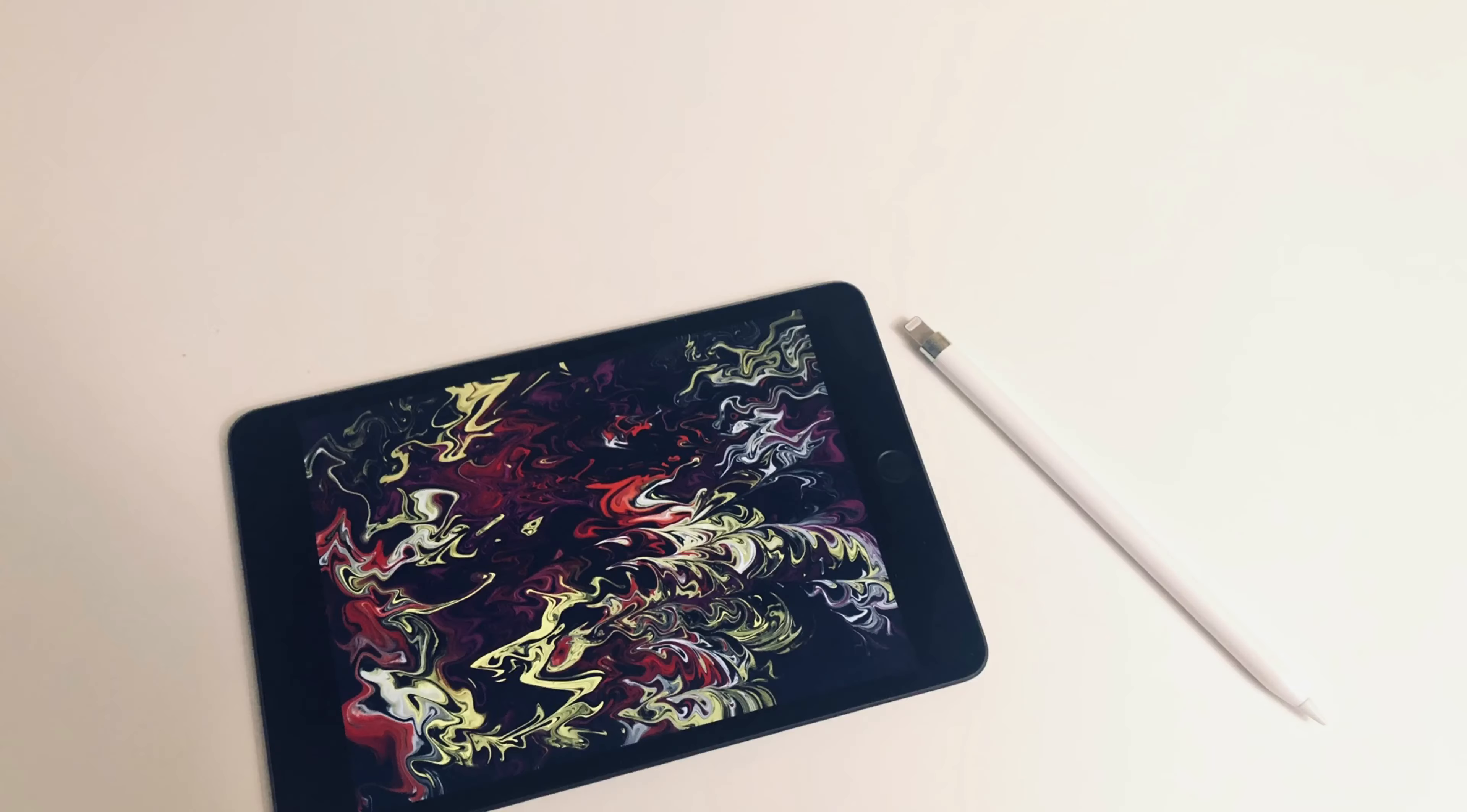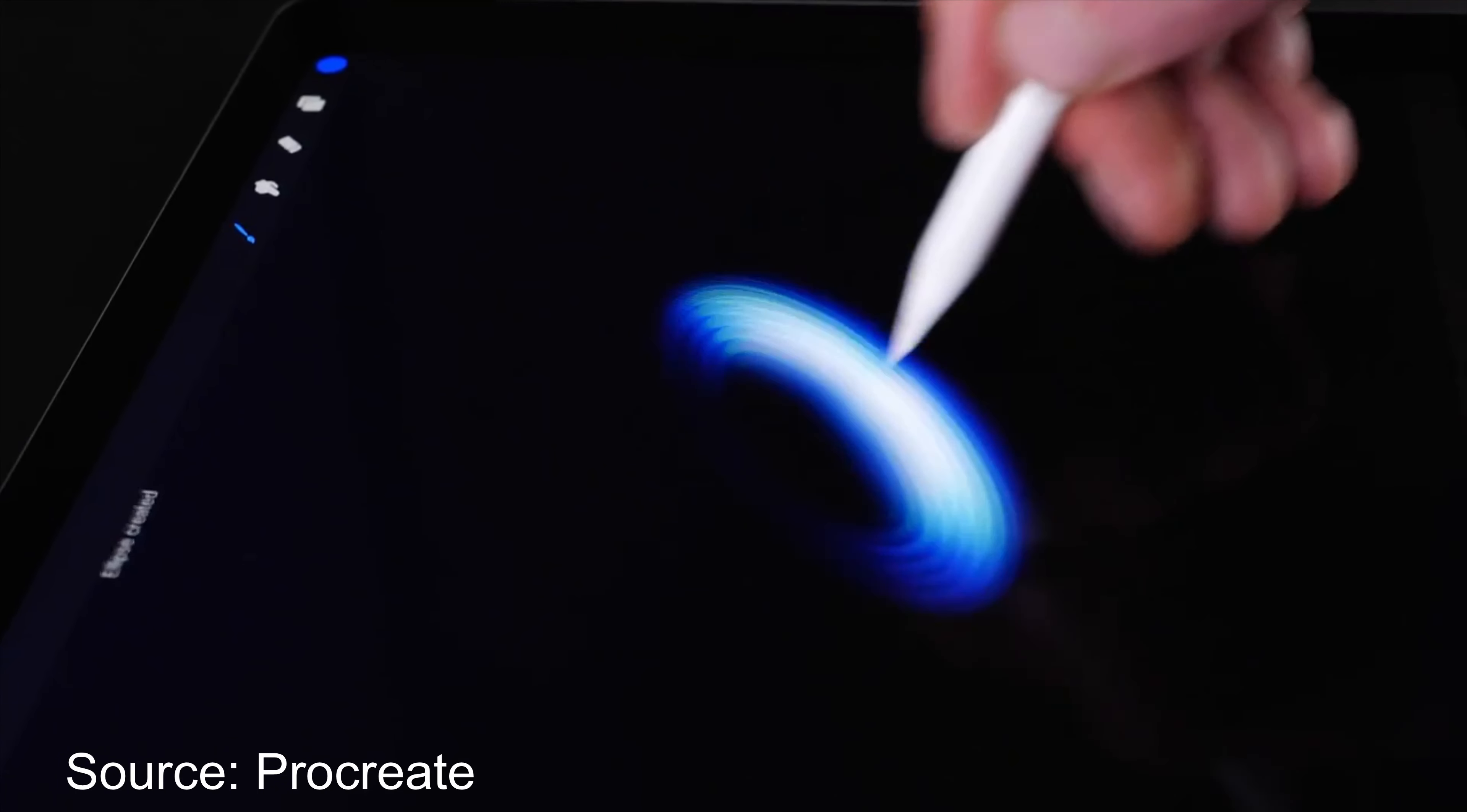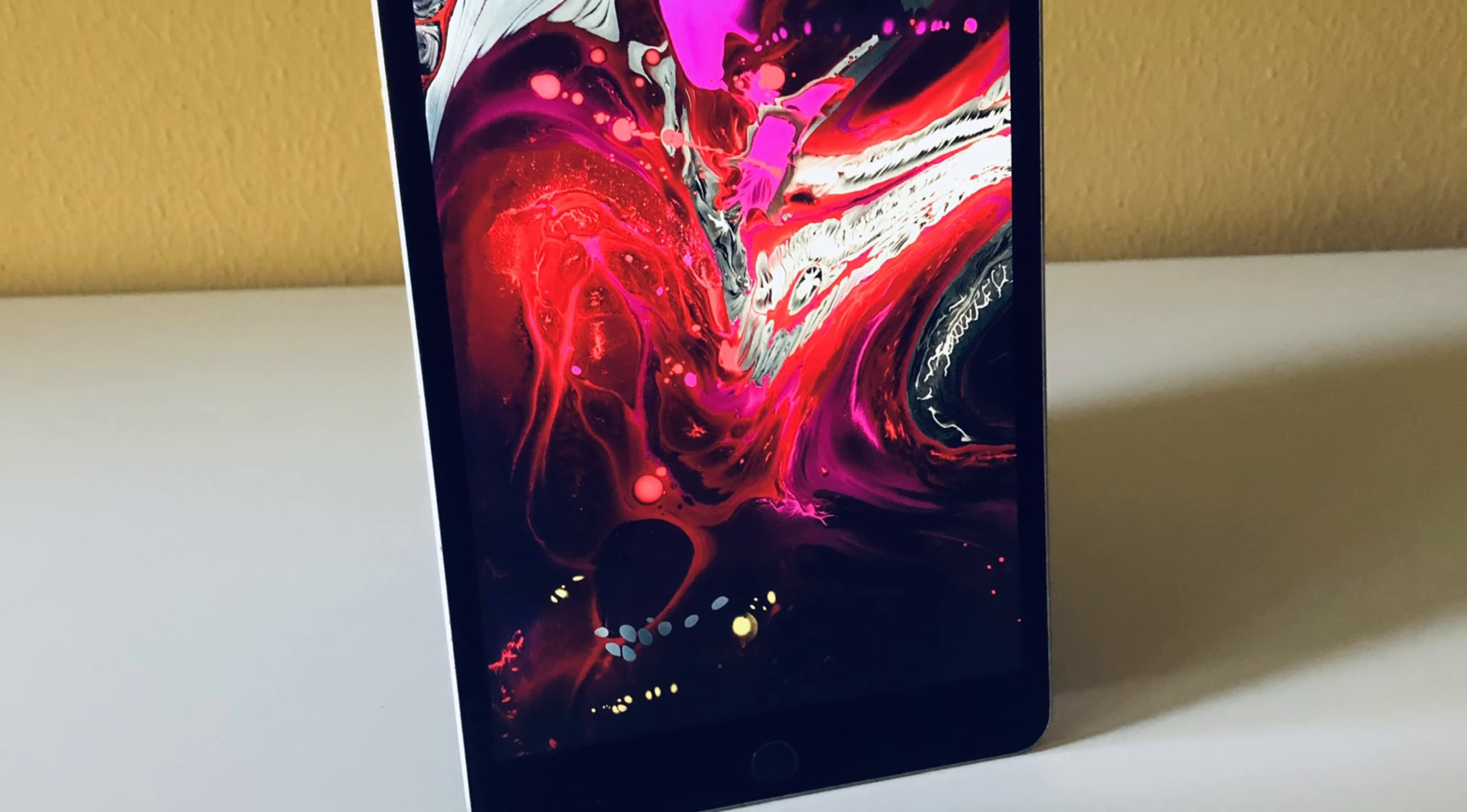We've already established that the iPad Mini is pretty powerful, so what about graphic design on the Mini? In this series, I'm going to explore some different niches on the iPad Mini, help you pick out the best app for the job, and see how it performs. Let's get started.